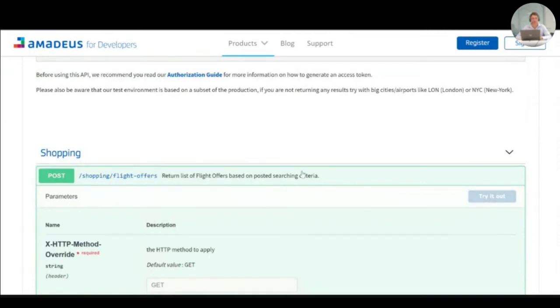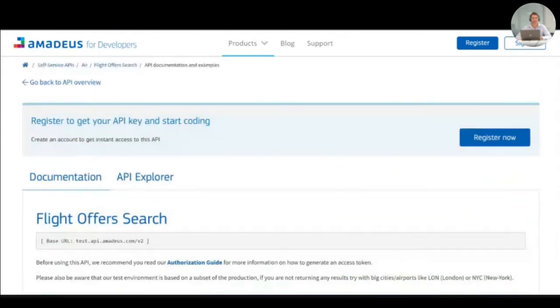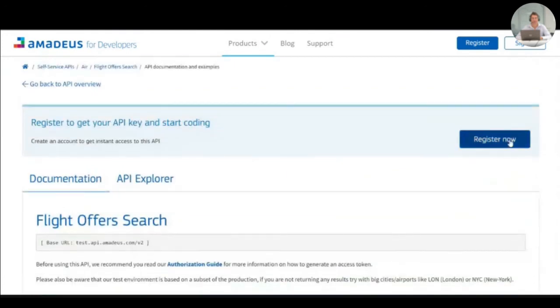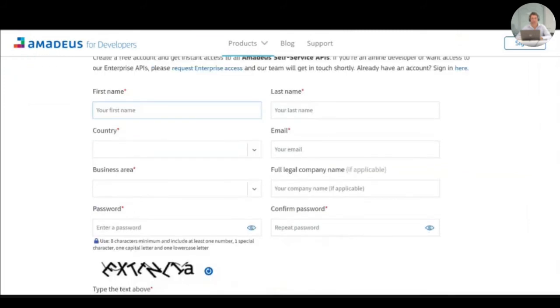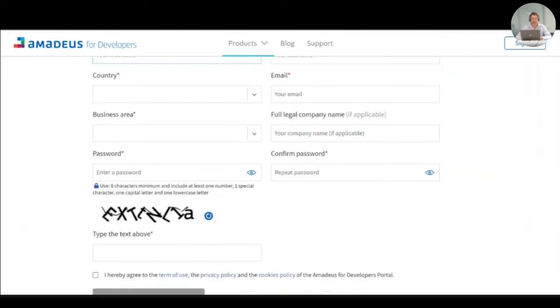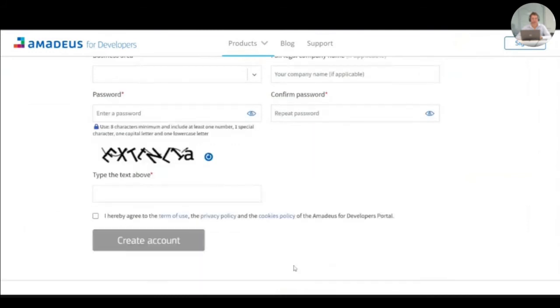To test the APIs, you will be invited to register. Here, we are asking only some limited information. No payment information are requested at that time. Once the form is completed and you have agreed on the different term of use, you will have to follow the different steps in order to secure the validation of the creation of your account. And you will then be able to sign in.